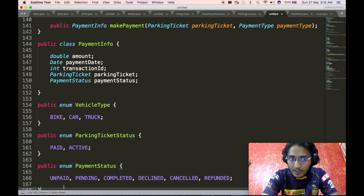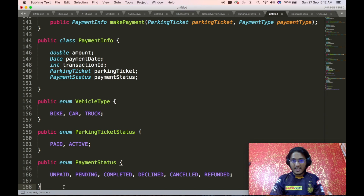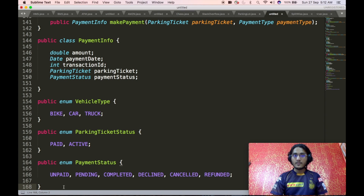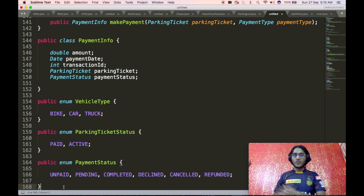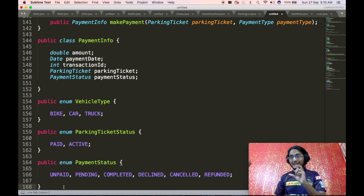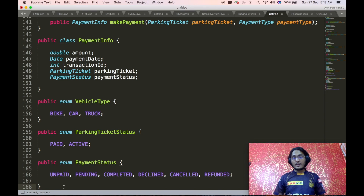Finally, we define the remaining enums. The vehicle type enum tells us what kind of vehicle a particular vehicle is — bike, car, or truck. The parking ticket status enum tells us the actual status of a parking ticket, whether it has been paid or is still active. The payment status enum tells us the status of a payment being processed — whether it is unpaid, pending, completed, declined, canceled, or refunded.